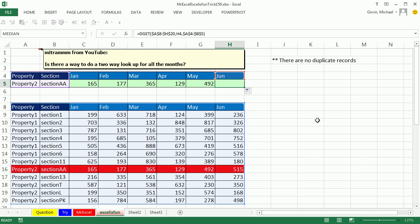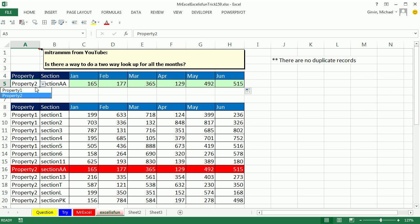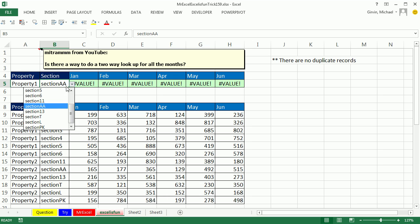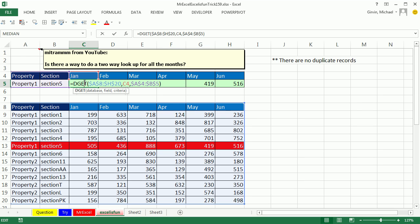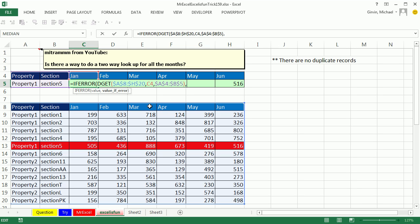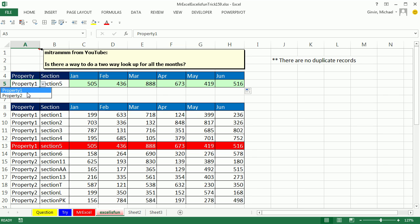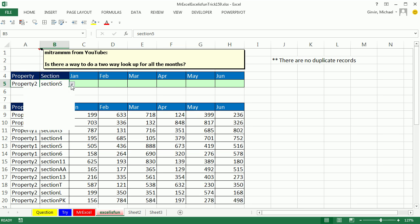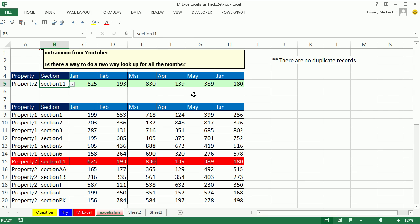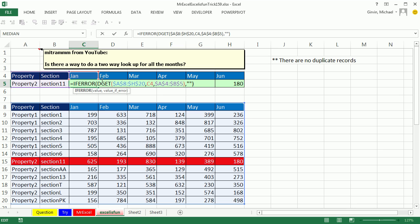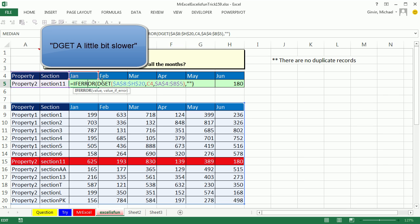I go to the last cell and press F2 — it's looking good. Now if I change this to property 1, I get a value error because I have to change both criteria. So I'll add an IFERROR: IFERROR wraps the DGET, and for the value to display if there's an error I use double-quote double-quote — a zero-length text string that displays nothing. Control-Enter, then copy it over. Now let's try property 2, section 11 — and there we go. I like the SUMIFS better, but the DGET is solid.